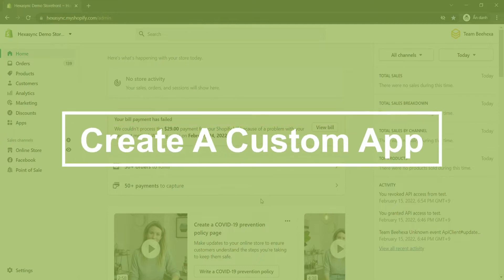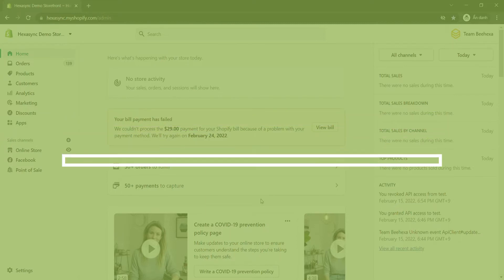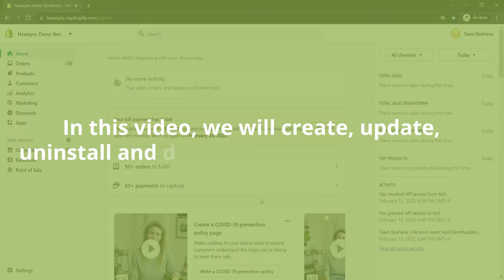Now we will create a custom app step-by-step. In this video, we will create, update, uninstall and delete a custom app in Shopify.